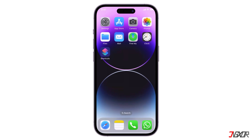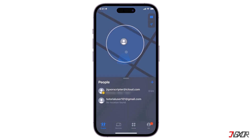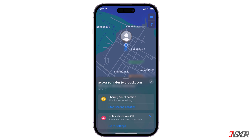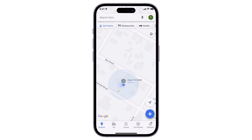Hey, what's up, it's Jigs here. Generally speaking, users can easily locate any member using the Find My app on iPhone. In this video I will explain how to set it up on your iPhone so you can check someone's location whenever you need to. Let's go.